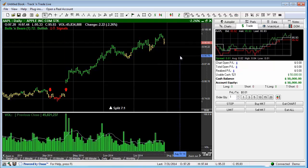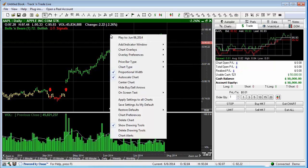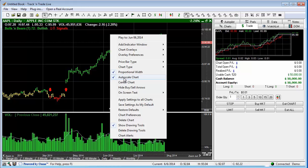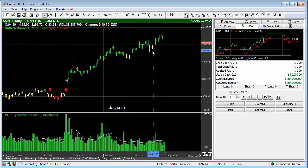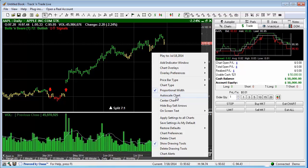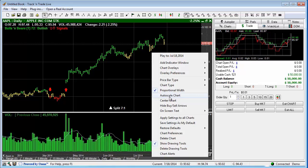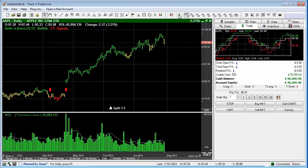We can also turn this feature on and off through the right-click menu by going to "Auto Scale Chart." The auto scale chart is currently turned on. If we manually scale or move the chart, that will automatically turn off the auto scale feature. To turn it back on, we can select it in the right-click menu or click the Center Chart button, which also re-enables it.